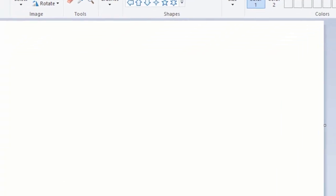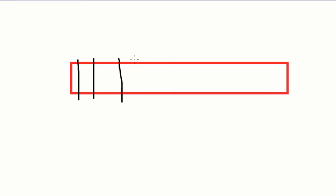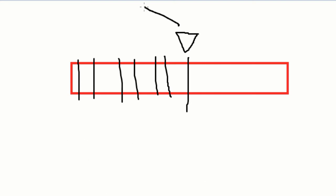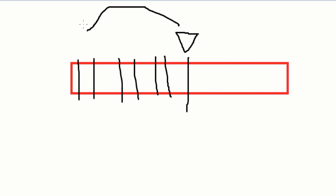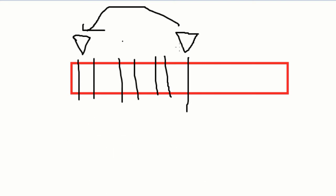So imagine this was our BytesIO object or bytes array and we just put the data like this. So the pointer is actually over here so we have to bring it back here so that Discord can read it. So to do that we're going to do bytes.seek and then 0.